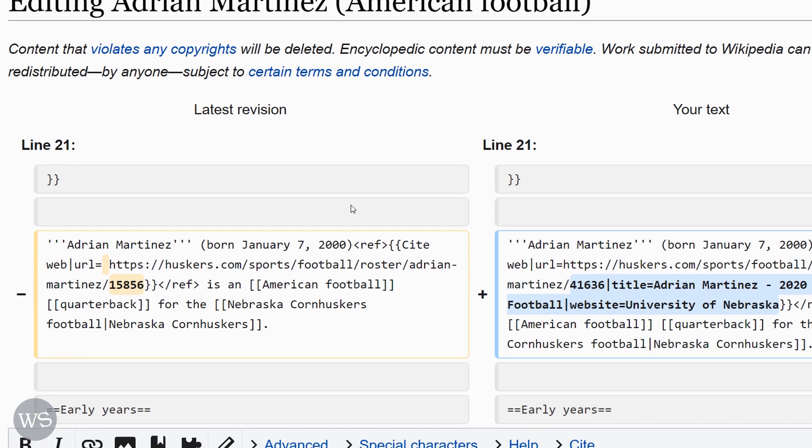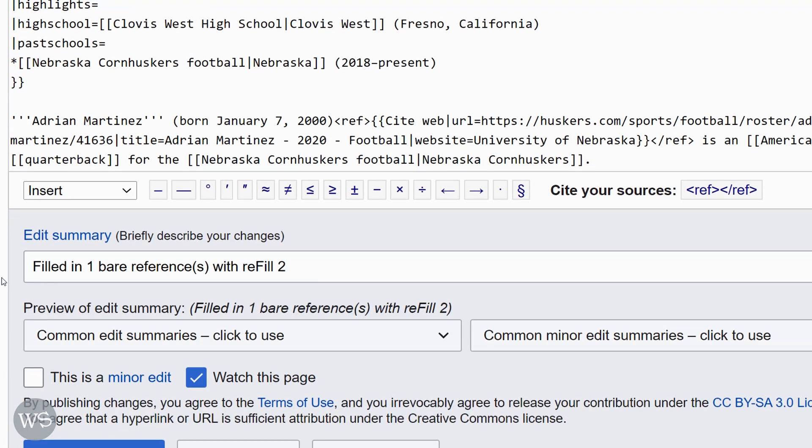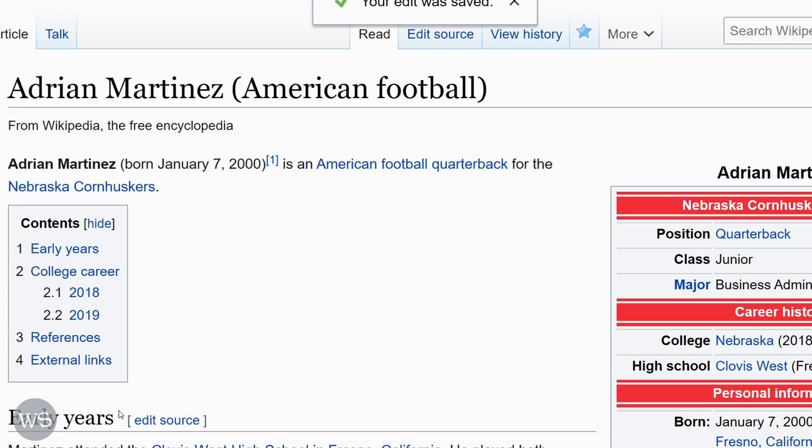So we'll go ahead and click preview and save. Takes me back to Wikipedia. Double check and make sure it's as it should be. There's our edit summary. It says how many references it fixed and that it was used with the refill tool. And we'll publish changes.